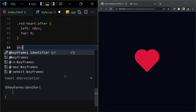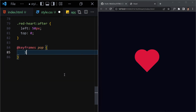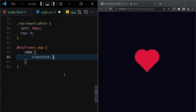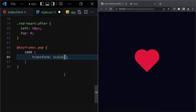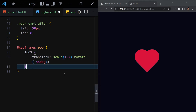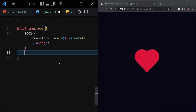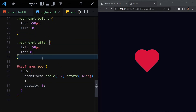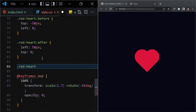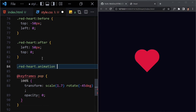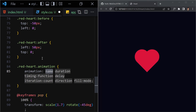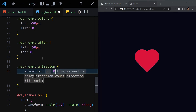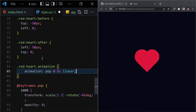Now we have to write our animation. I'll write a @keyframes called 'pop', and at 100% the transform will scale to 1.7 and rotate to -45 degrees. We also handle opacity — at 0% opacity is one, at 100% visibility changes. We add the class '.red-heart.animation' with animation name 'pop', duration 0.99 seconds, and timing function linear.